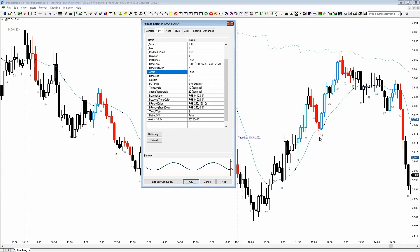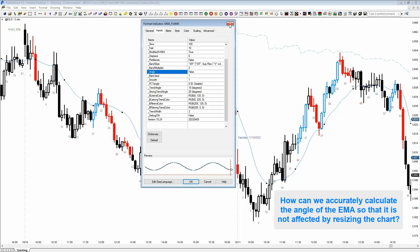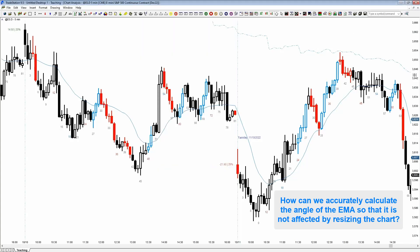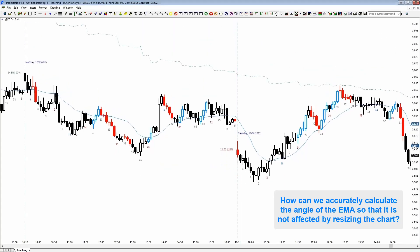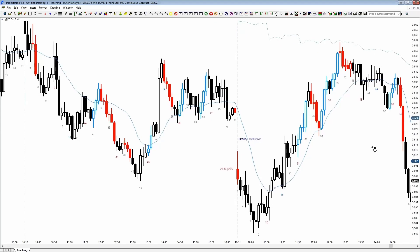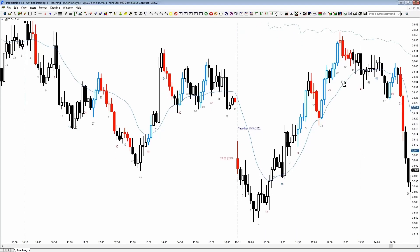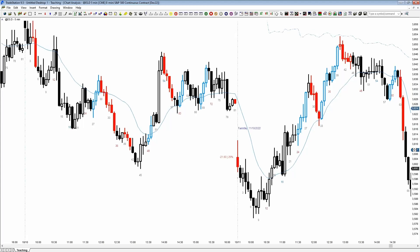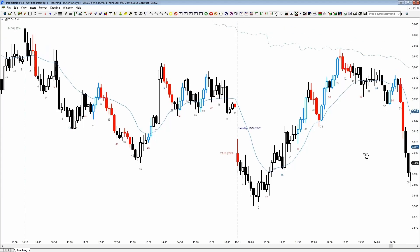If you measure the angle of this moving average, it is important — but how do you measure the angle? You can say the angle looks different now because I just squeezed the chart and it's much shallower than before. Don't forget that the line you see on this chart is not the actual moving average. These bars are not real — they are just a graphical representation of energy and behavior in the market.